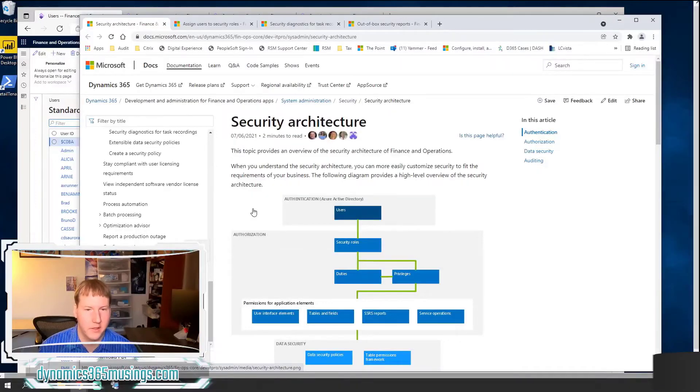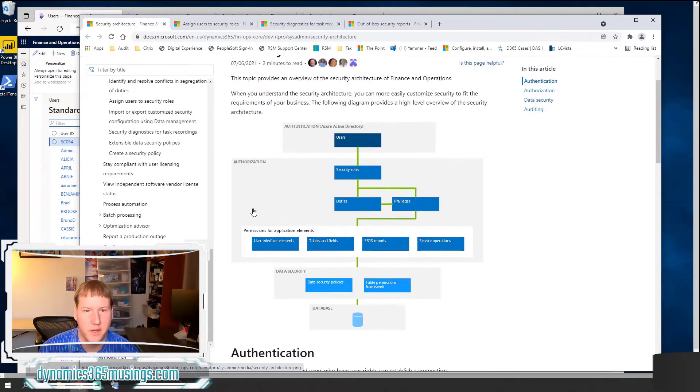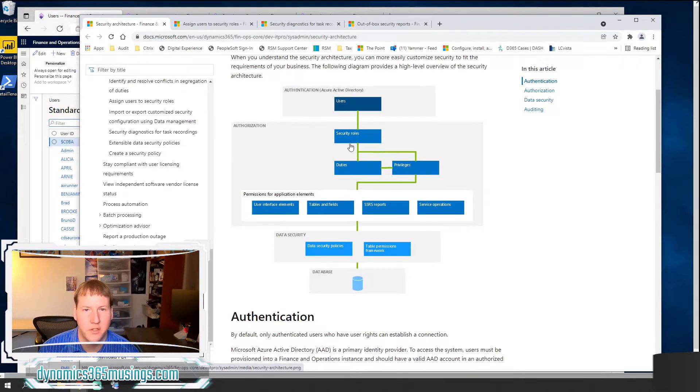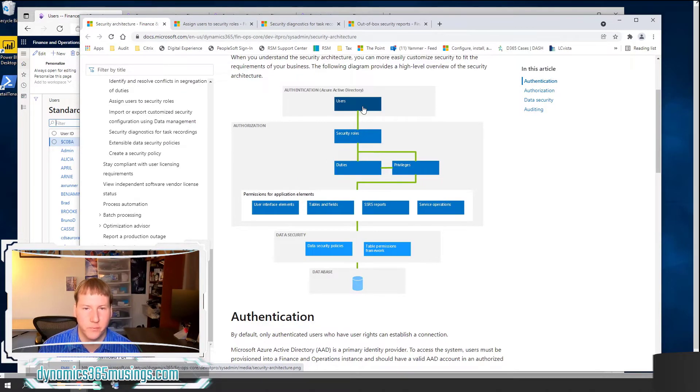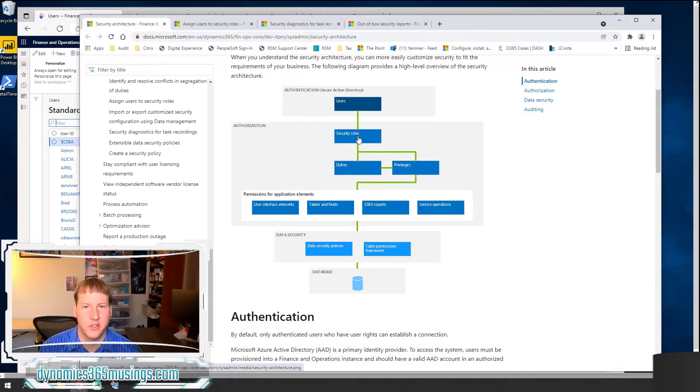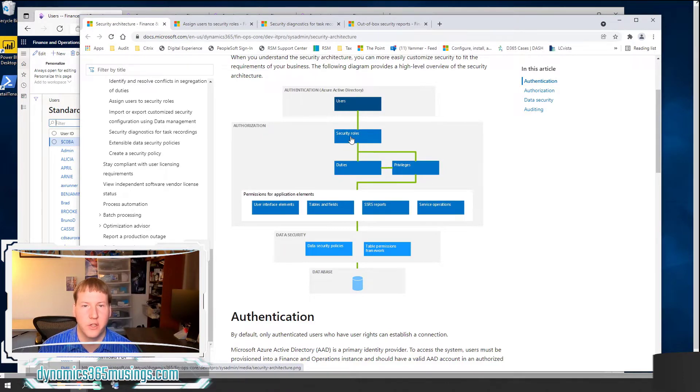So instead, within the system, we use this kind of structure right here. This is the Microsoft documentation. So specifically, we have users. Users are assigned security roles.